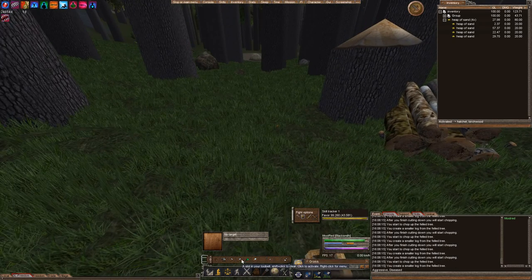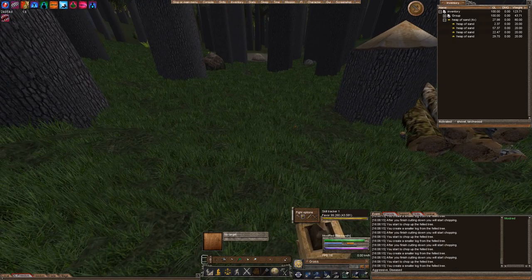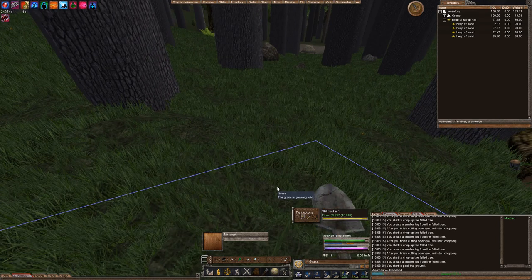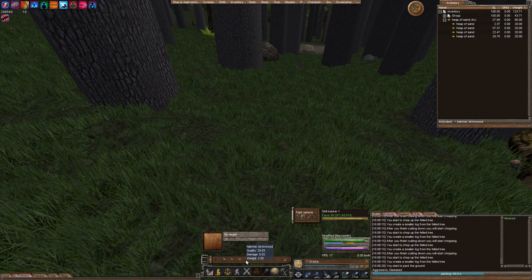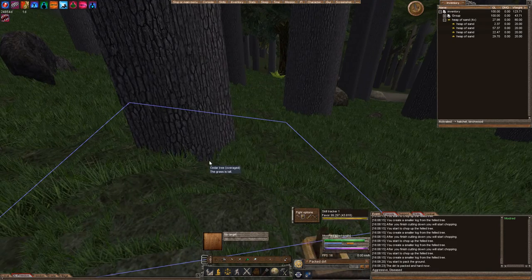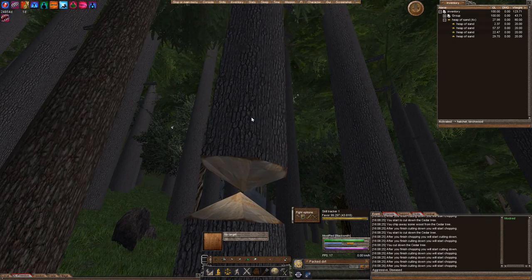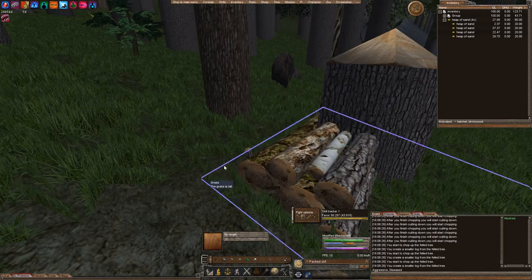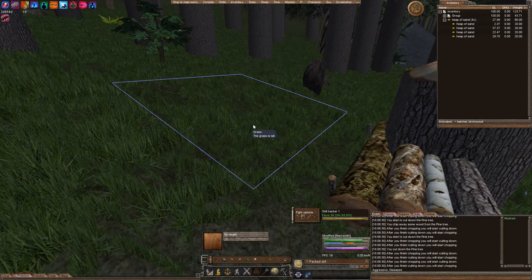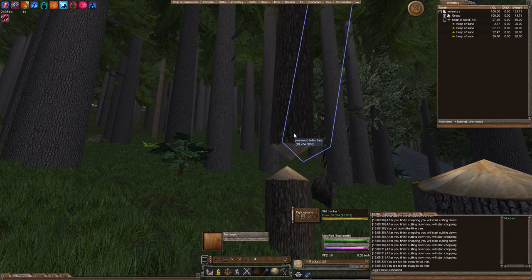And we're going to make this tile right here is going to be our sandy tile.